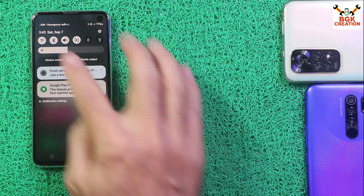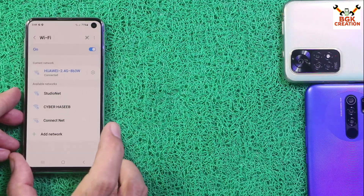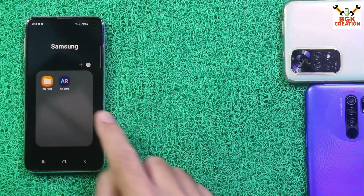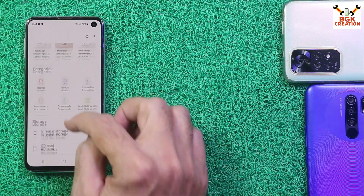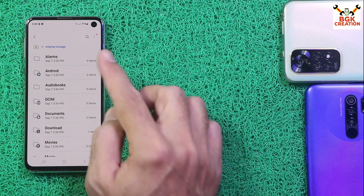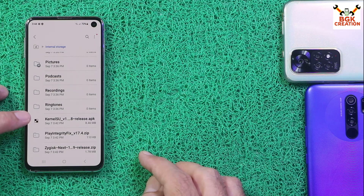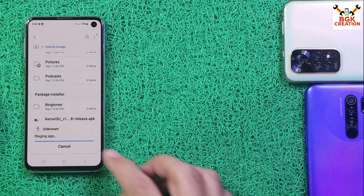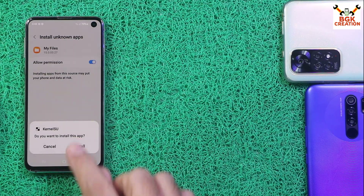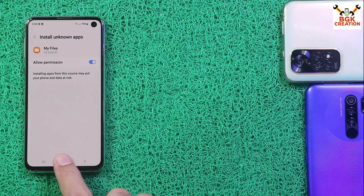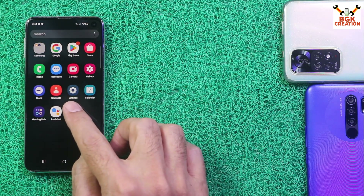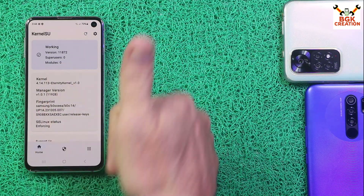First of all, connect the internet on the mobile phone. Internet connected. Go to Menu, then open Files, go to Internal Storage, tap Essentials, select all, scroll down. Install KernelSU first by tapping on it, give permission and tap Install. Done. Go to the main screen, go to Menu, then open KernelSU.